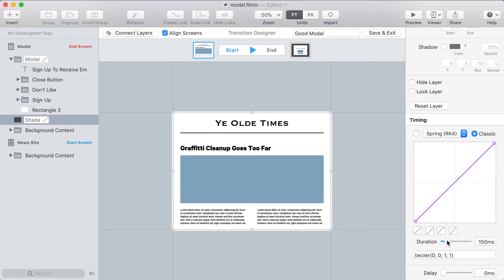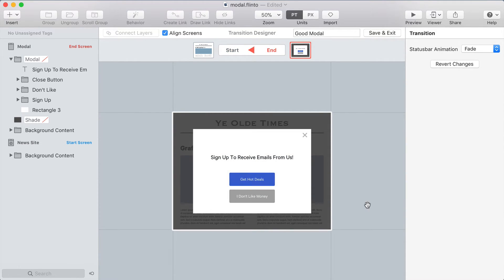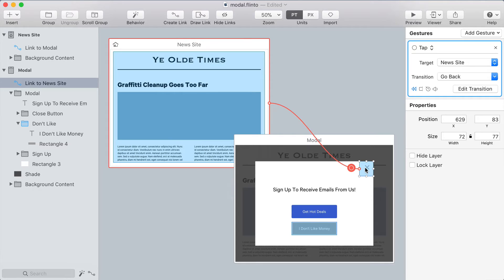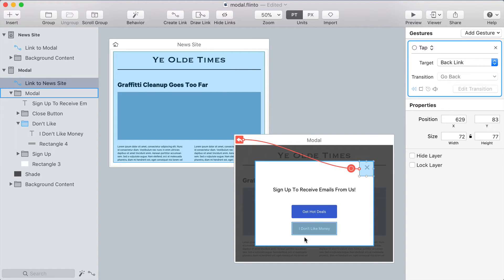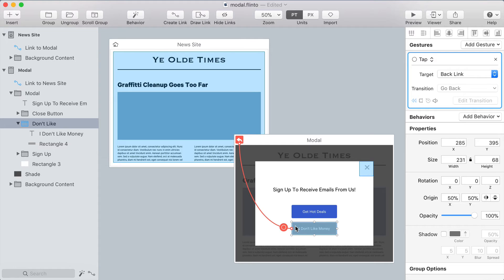The modal itself at 500 milliseconds is too long, especially for something that pops up unexpectedly — people are sitting there waiting for it. I'll set it to 250 milliseconds, slightly slower than the background, and that looks much nicer. Then I'll exit out and set up the backlinks: I'll select both dismiss links and press B on my keyboard to change them into backlinks — the shortcut to convert them. Backlinks automatically go back to the previous screen and reverse the transition.